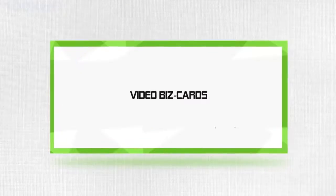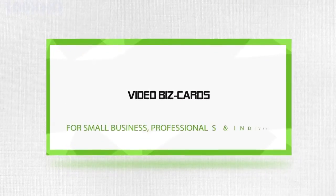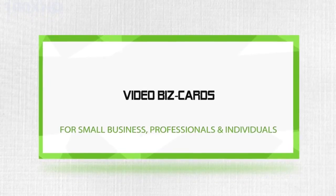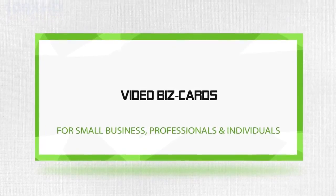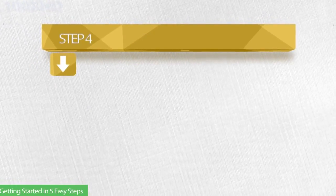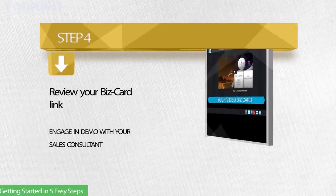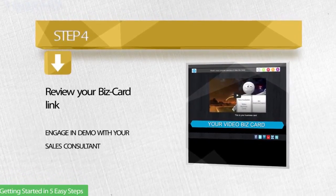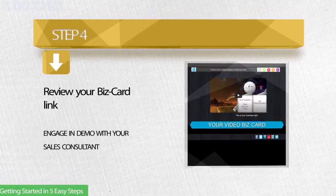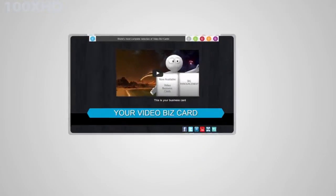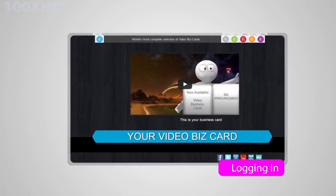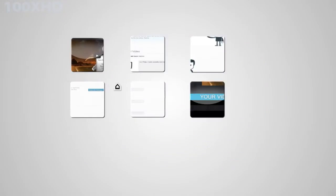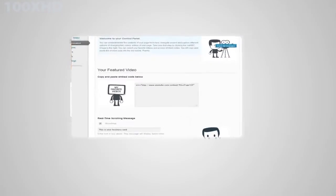Video Biz Cards: Getting Started, Step 4. Your sales consultant will direct you to click the link sent to you in your email. In just a few short minutes, you will learn just how easy it is to create your very own Video Biz Card.